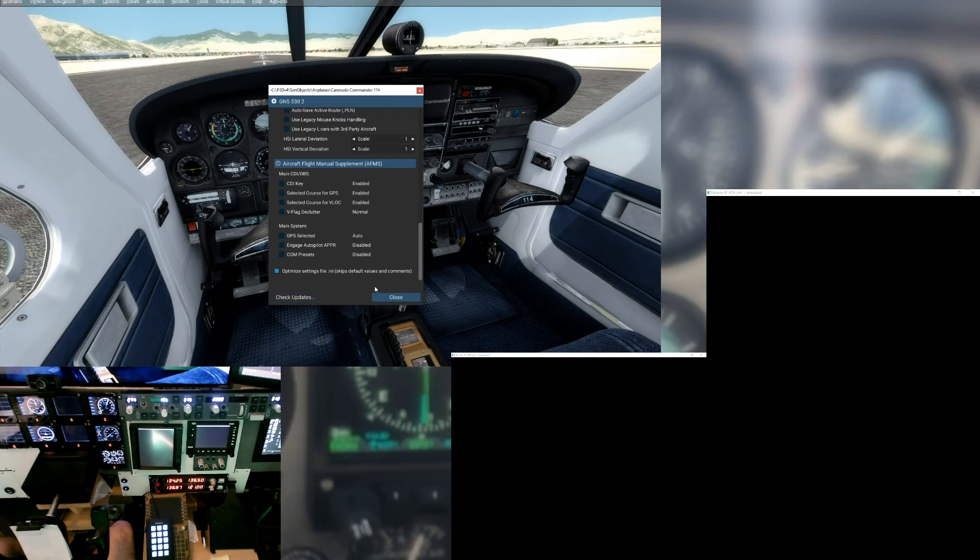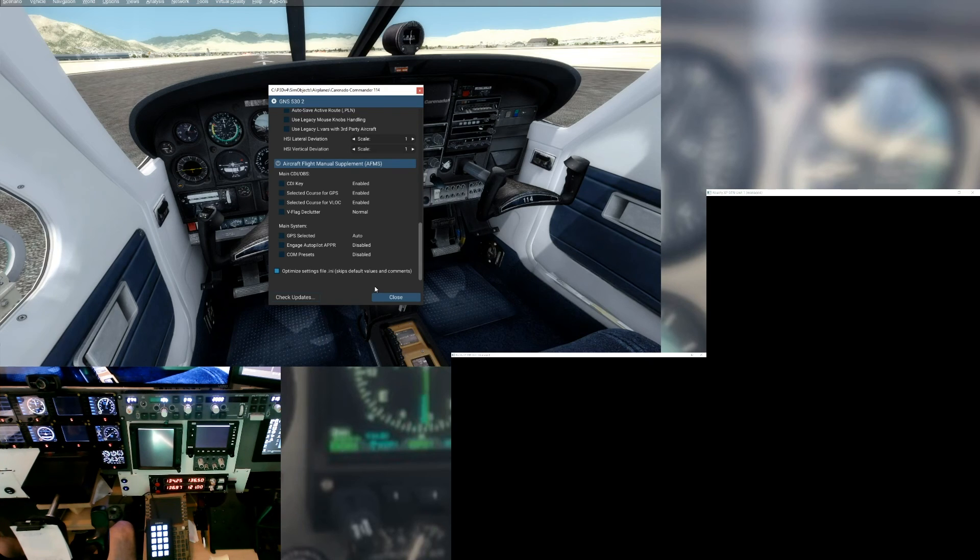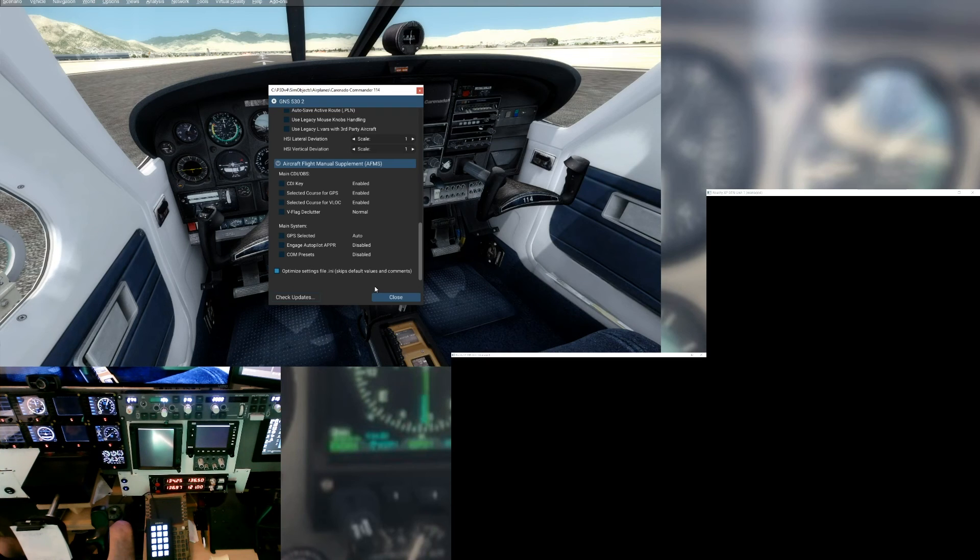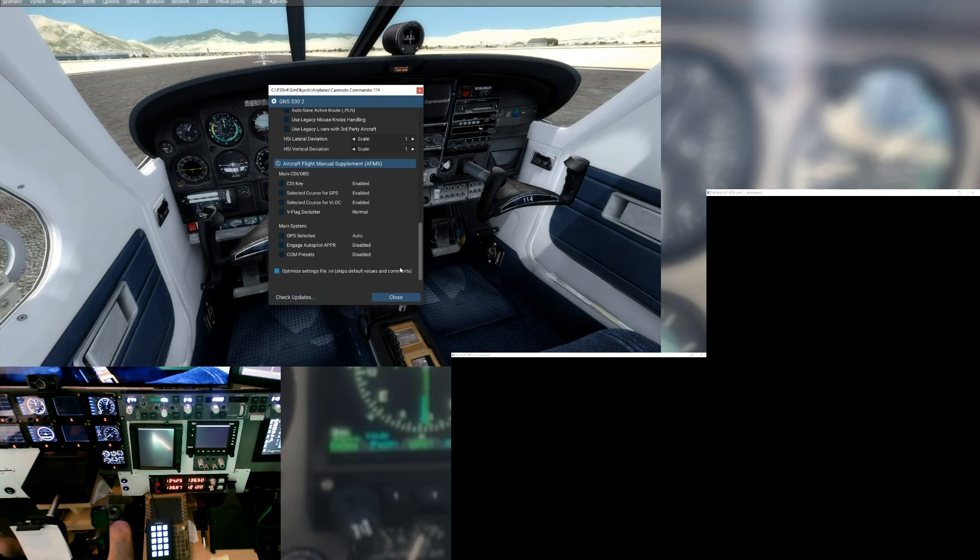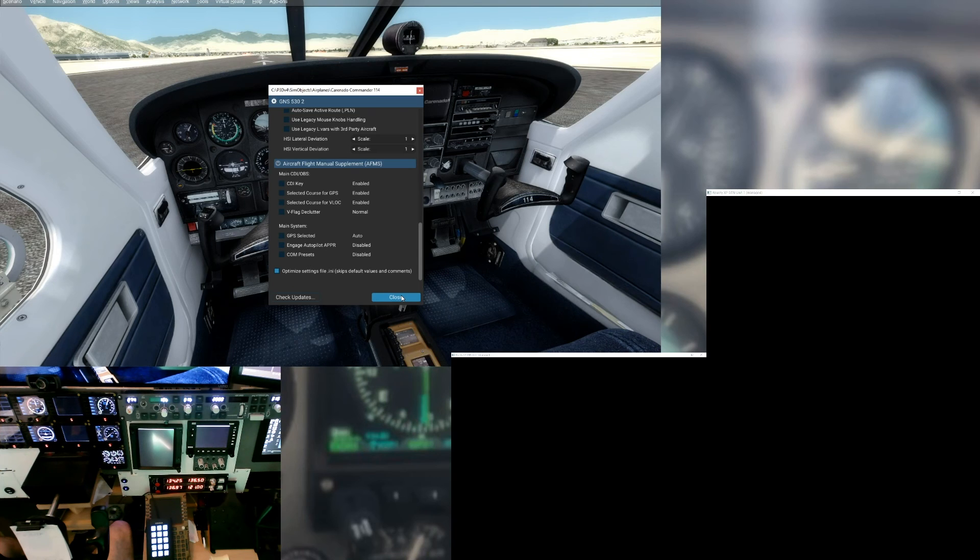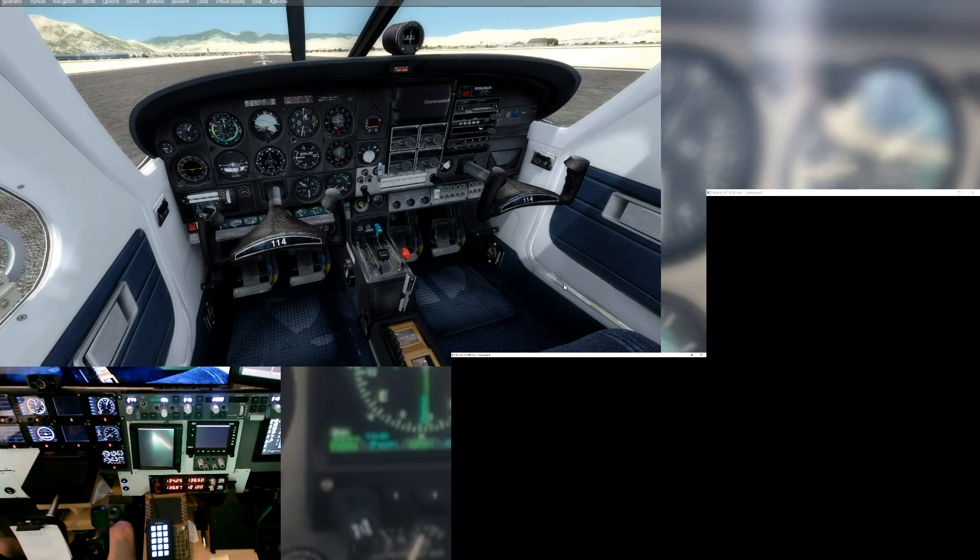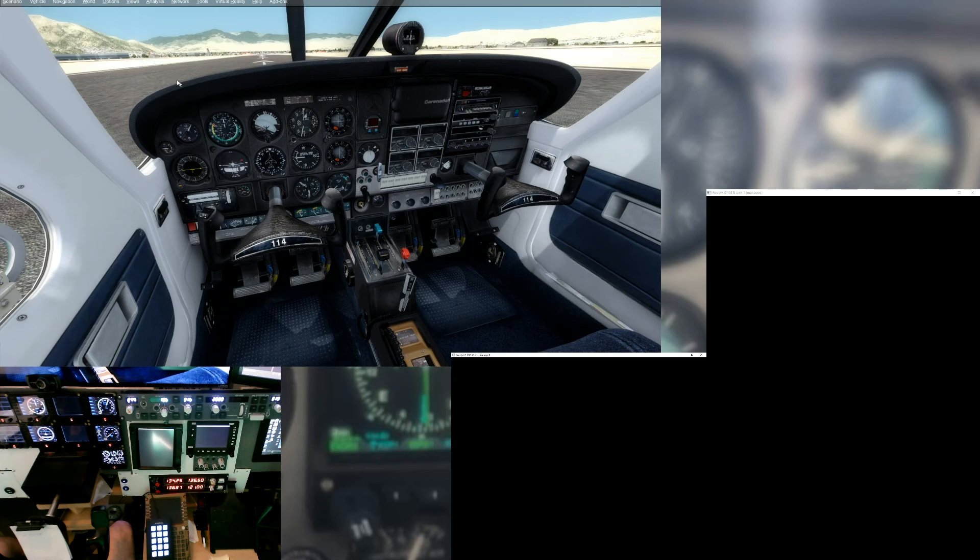The developer of Reality XP made suggestions on how I should leverage a button up and button down events to make it truly the same as the 530. So we're going to do that in a separate video. So now that we've got those settings all done and we go ahead and hit close, we should be good to go and ready to fly.